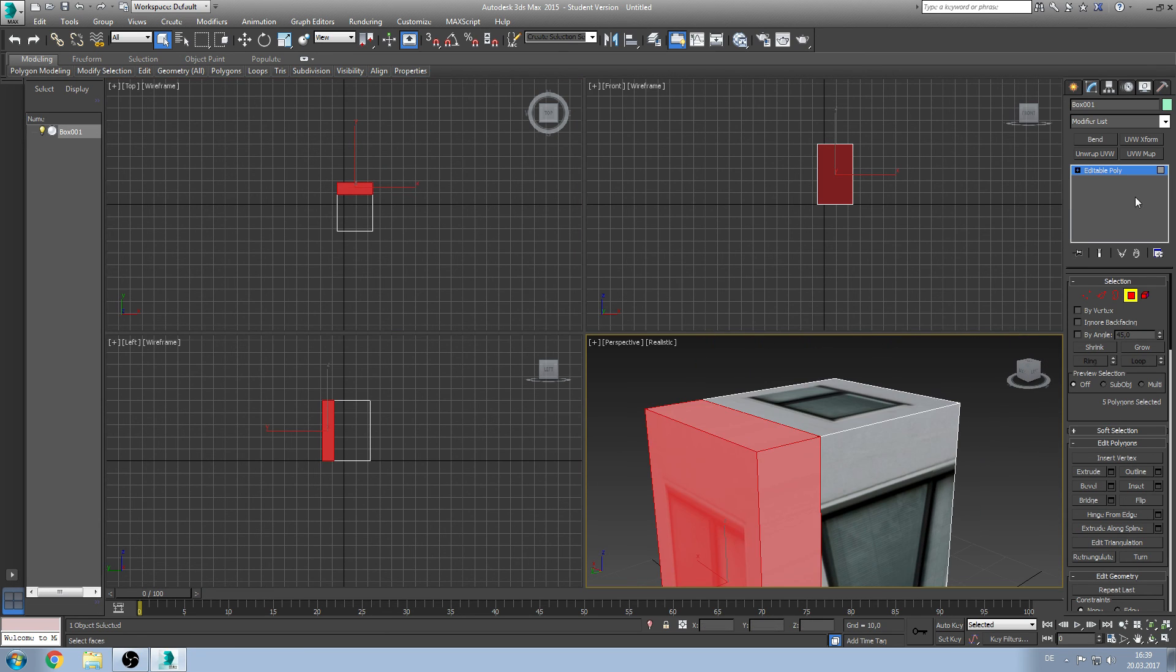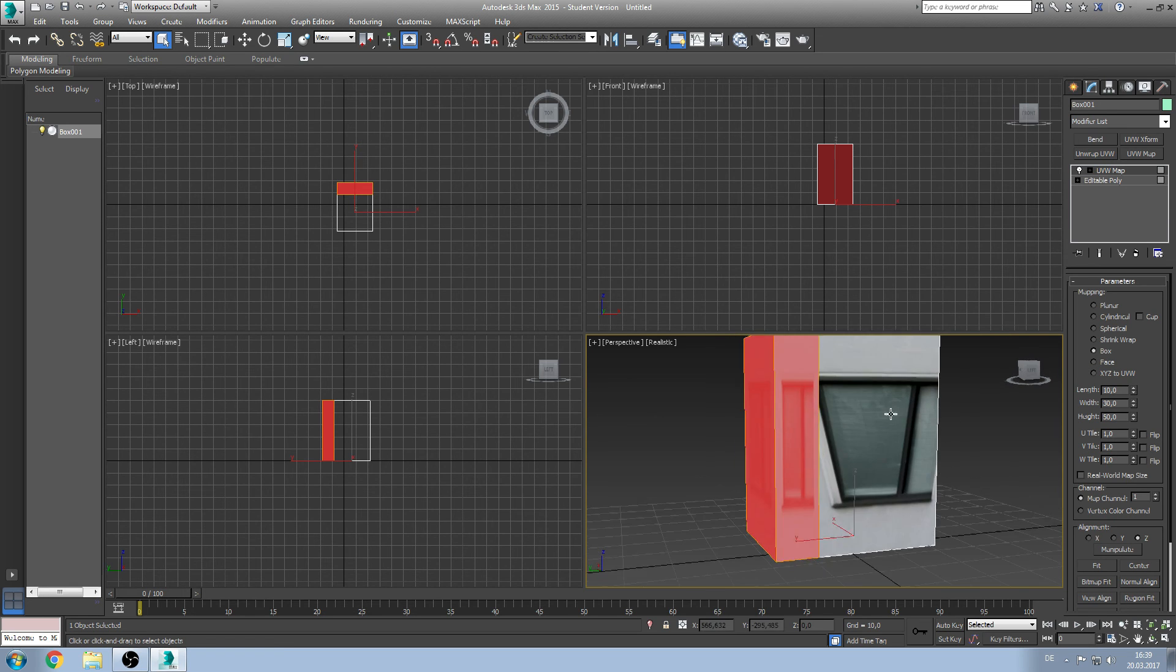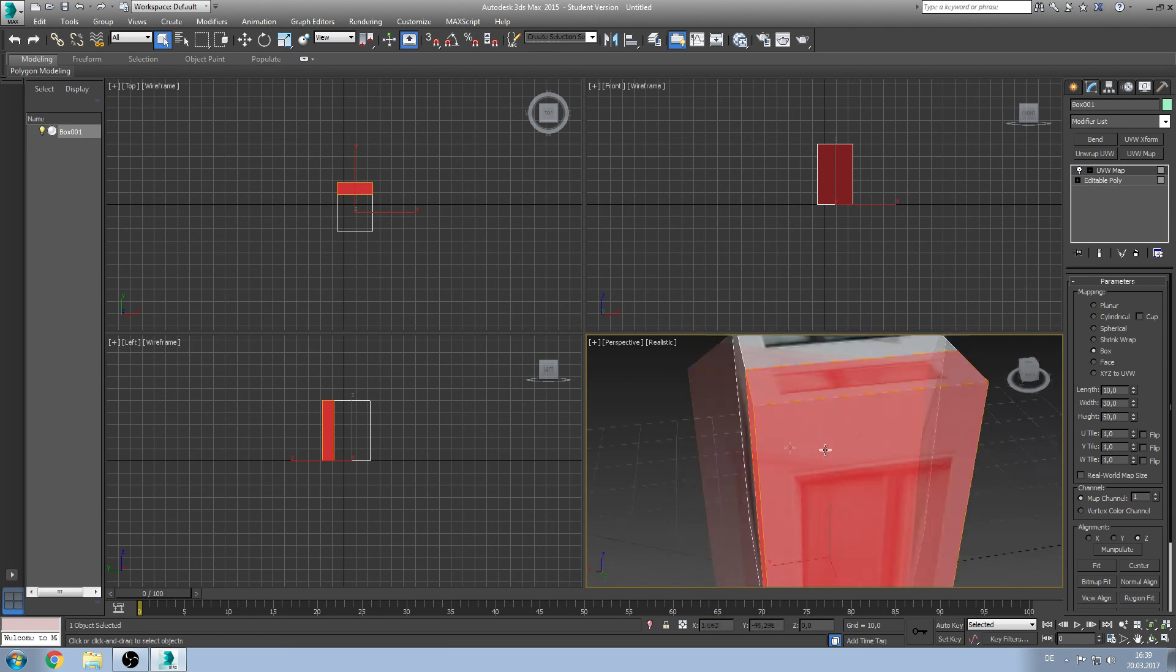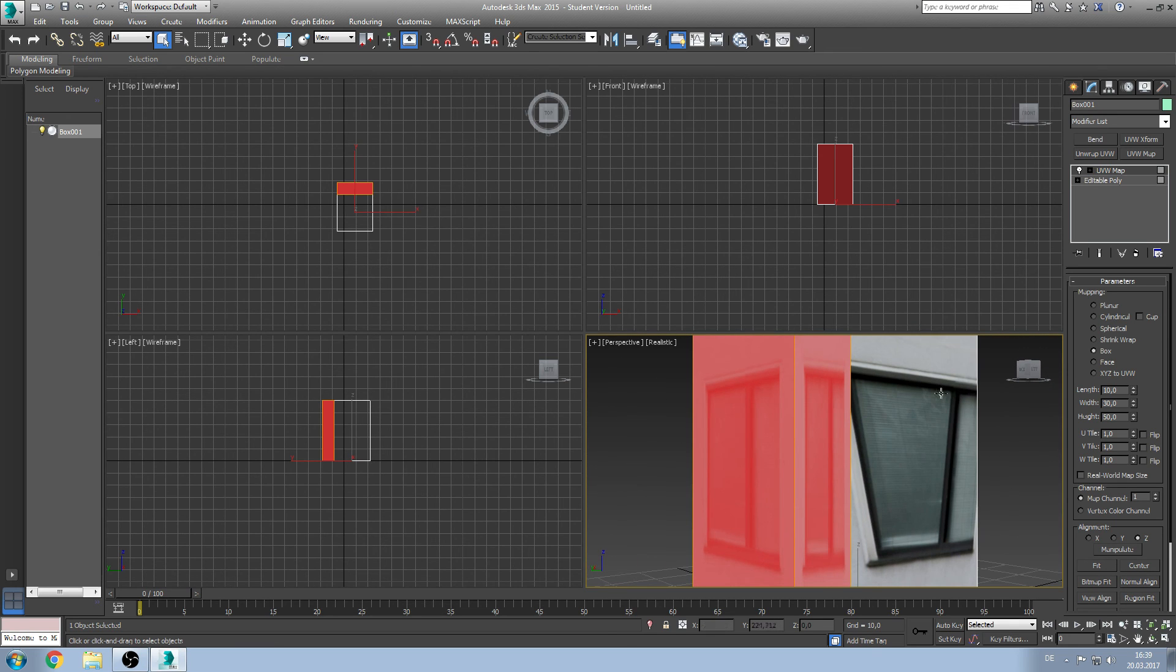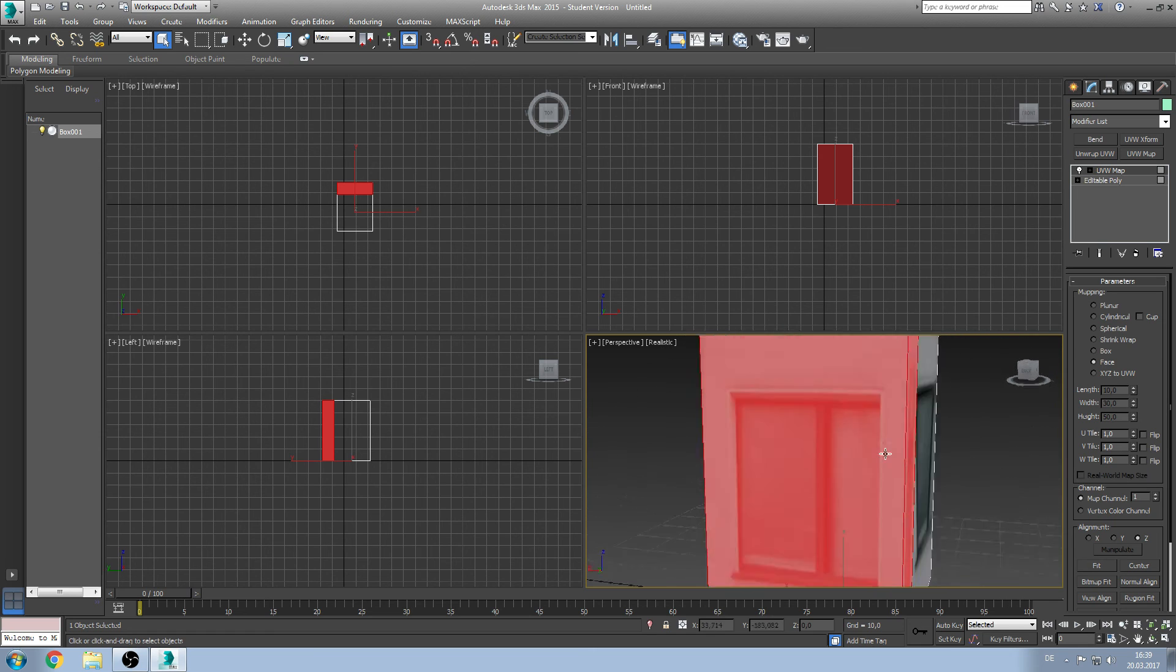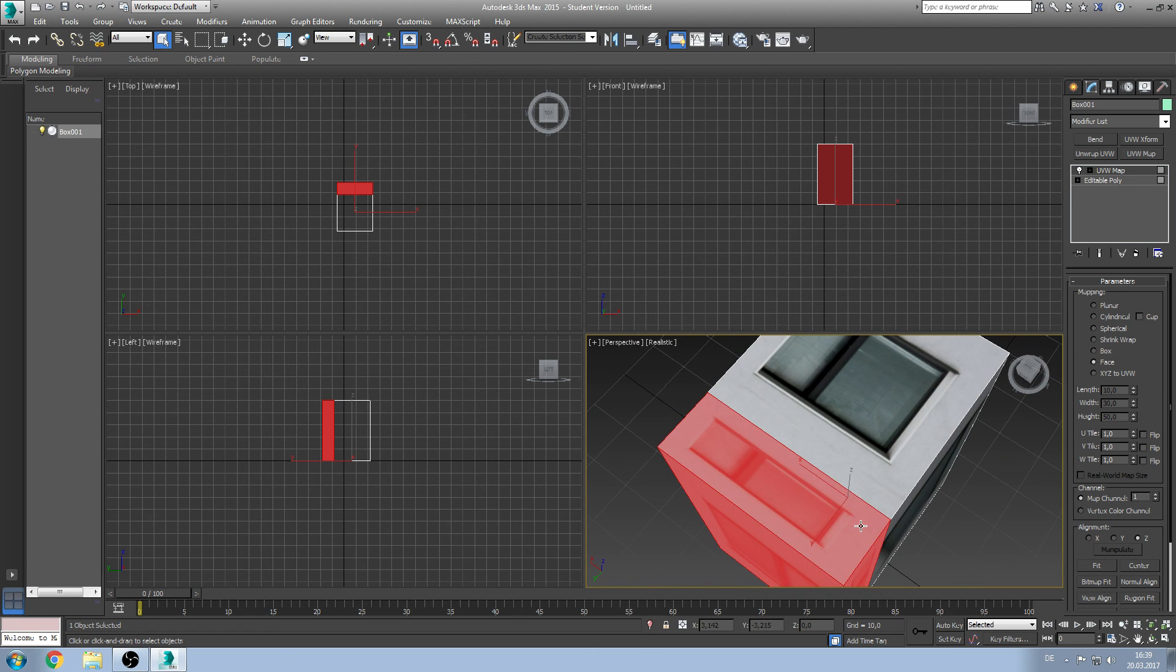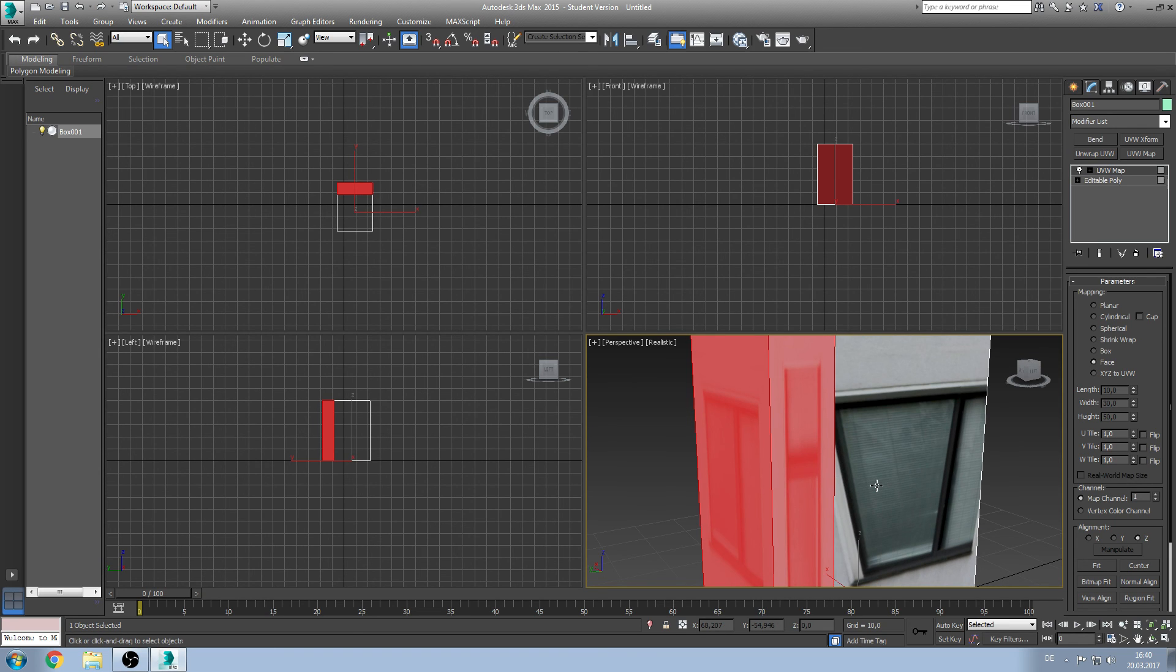To do so we set a mapping to these polygons by clicking on UVW map. Click then on box. And you'll see here that the right and left side is rotated correctly. Because if you change it to face you'll see it's the other way around. So the rotation looks very strange. Basically if you extruded a polygon and you set a mapping, you mostly need the box value.